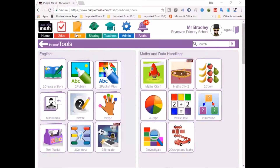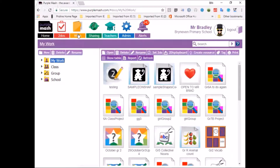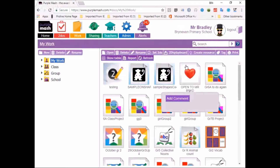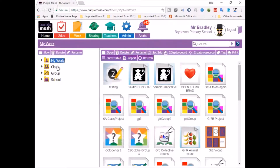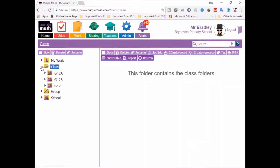This little orange Work button is extremely important. That's where you're going to be placing all your files and where you can access all your files. So let's have a look. If I open My Work, we can see that My Work is where you're going to be keeping your files.